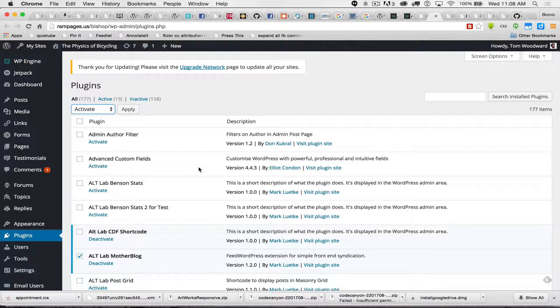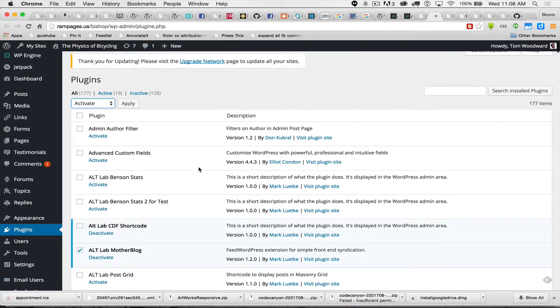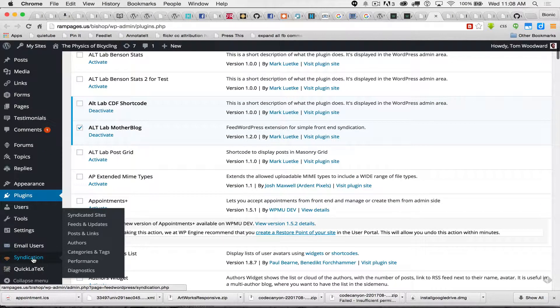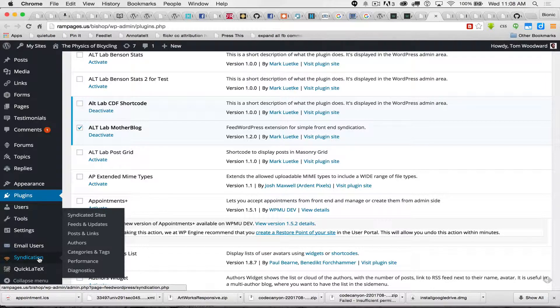Turning those two plugins on are going to do a couple different things. One of which is create this syndication piece in the sidebar. So this is something we're going to set up right now.